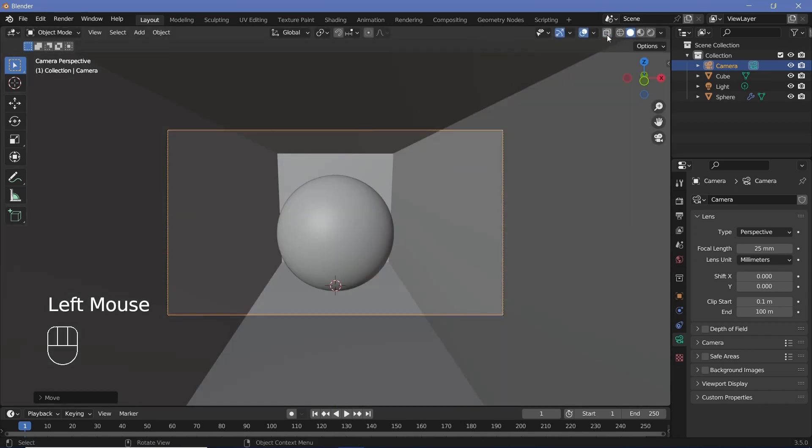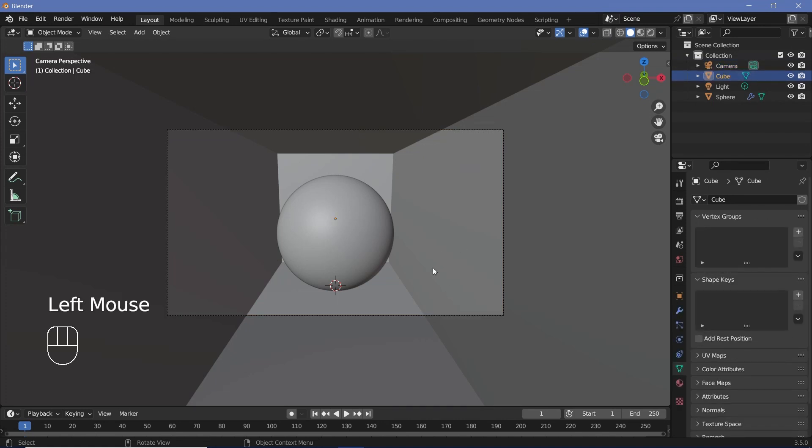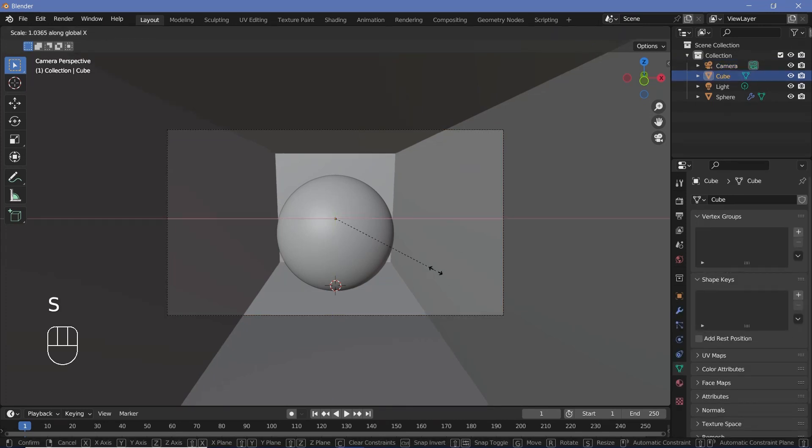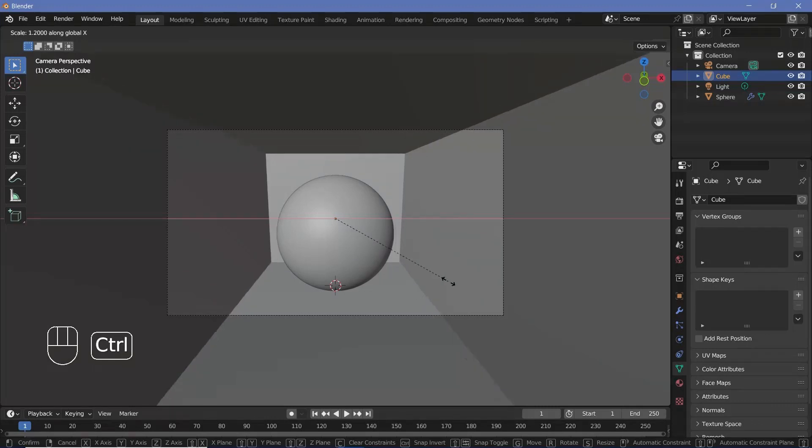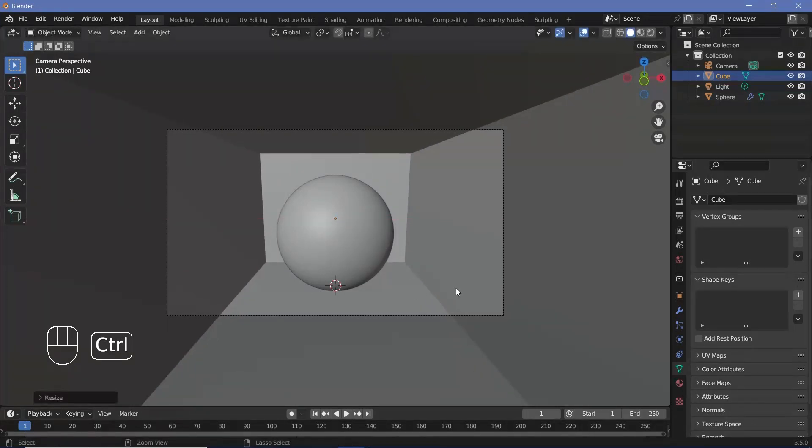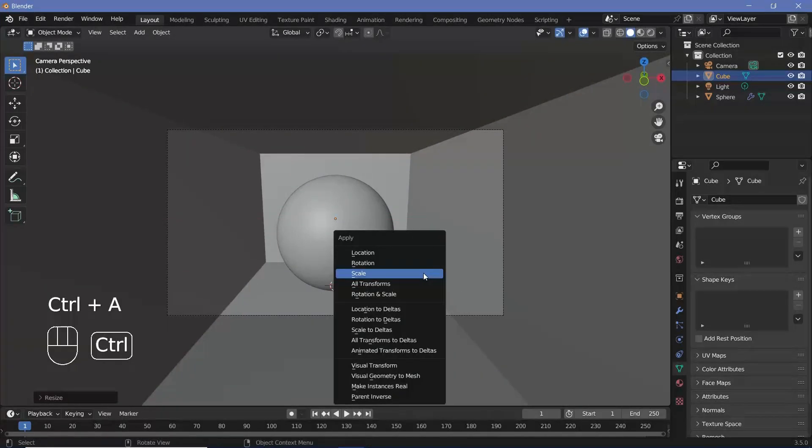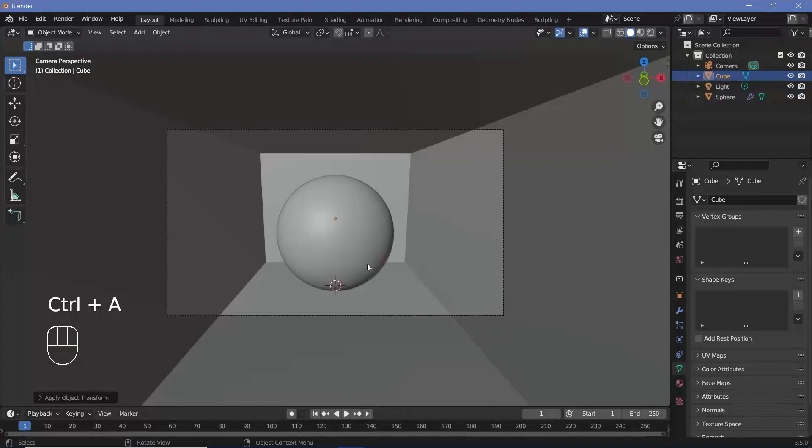You can also switch off transparency as well. I'm also going to take the cube and scale it on the x by pressing SX and just scaling it up a little bit, then pressing Control A Apply Scale. So now everything seems to be all right, and we can finally go into our shading.